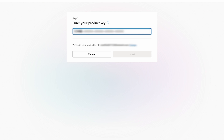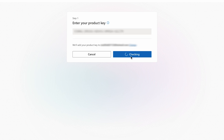Next up is the product key — the 25-digit code on the back of the card you bought, or that you will have received as part of your online purchase. Stick that into the boxes and tap next.